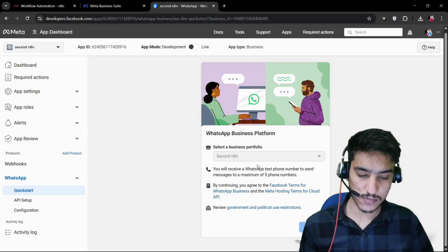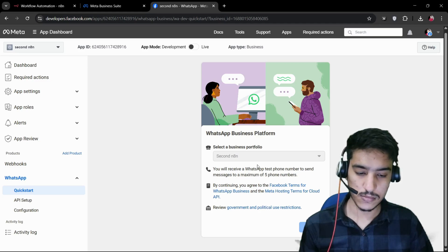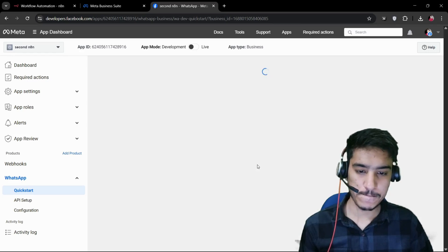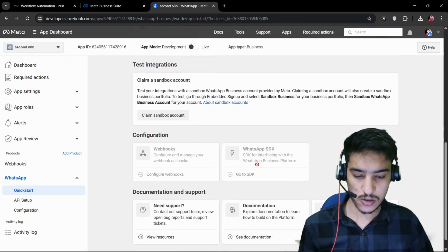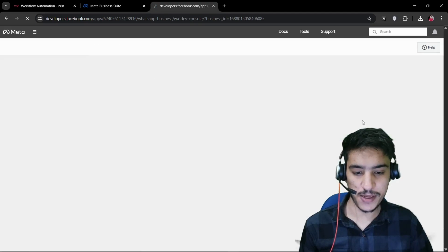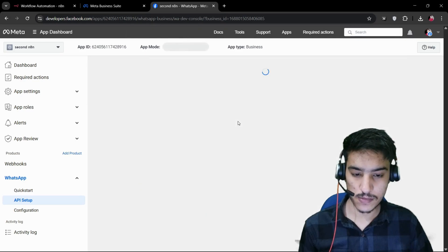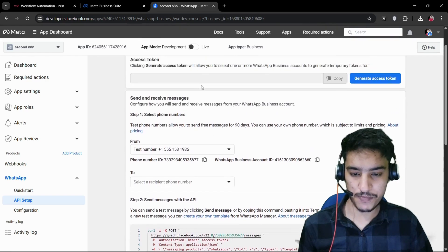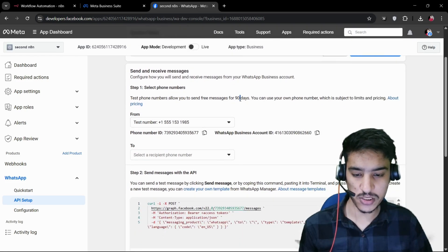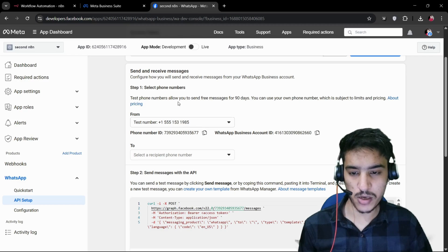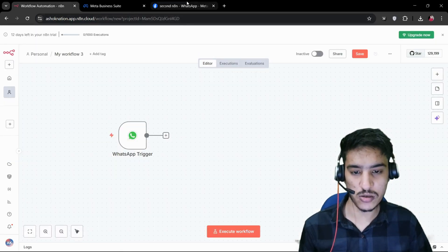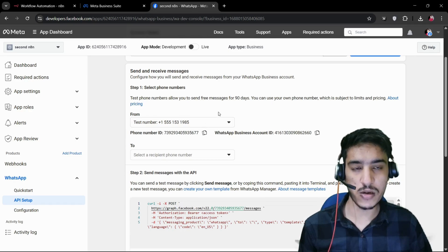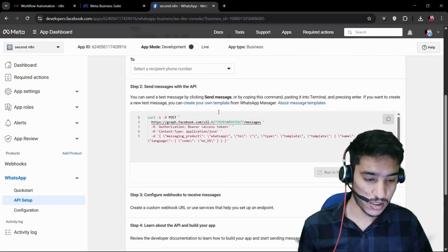Click 'Continue,' and once you click continue, click on 'Start Using the API.' Here you can see the temporary phone number you get from Facebook — it's free for 90 days. Whatever messages you receive on this phone number will be saved directly into Google Sheets. You can use your own phone number as well, but I'll use this test phone number since I don't want to reveal mine.